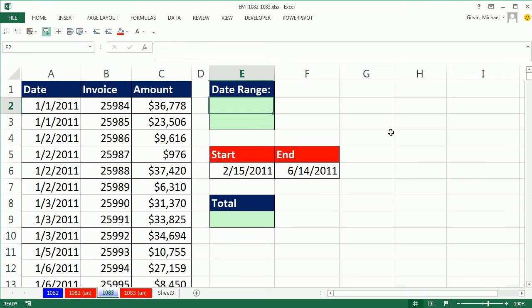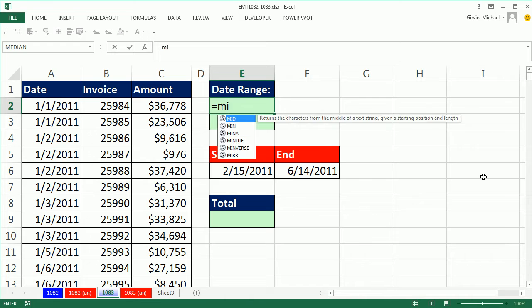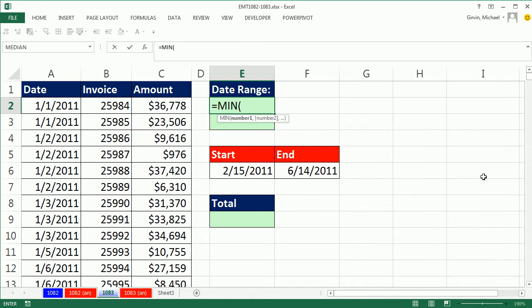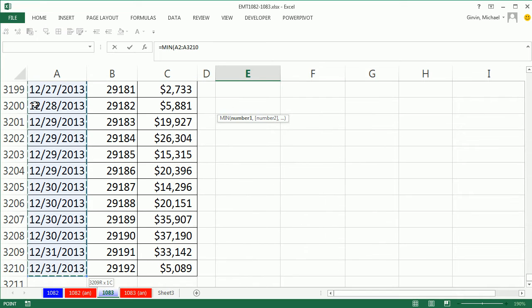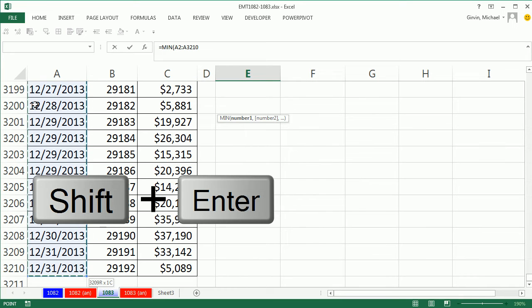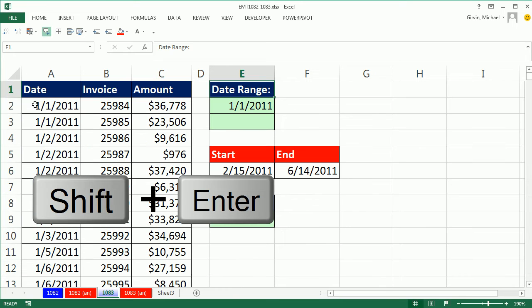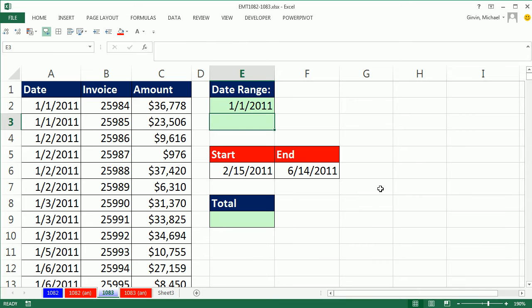But sometimes you want to explicitly search for the smallest date. So I'm going to use the min. Click in that first cell, Control shift down arrow. I'm going to use shift enter to enter that in the cell and jump the cell up.